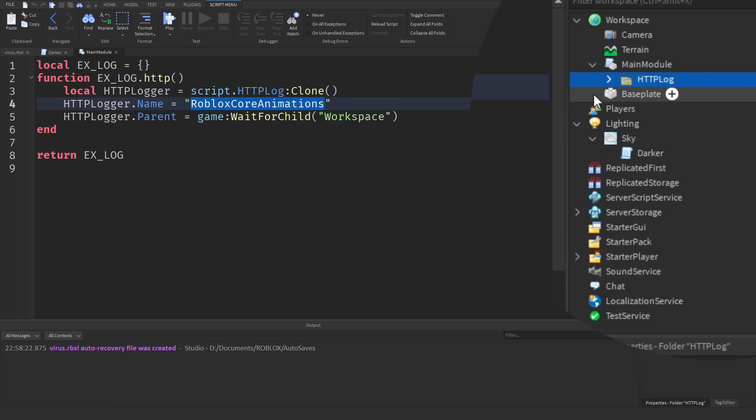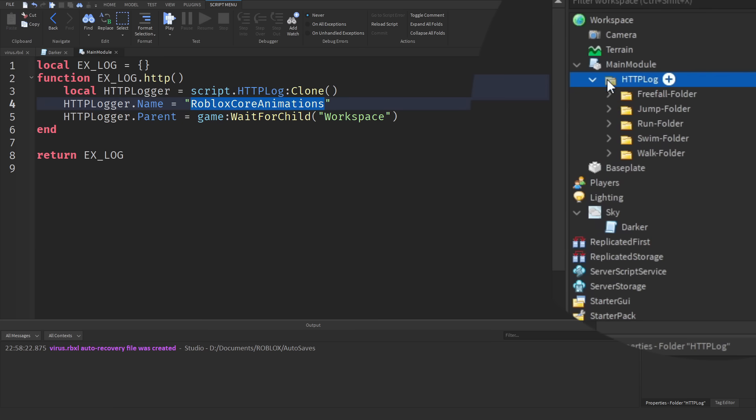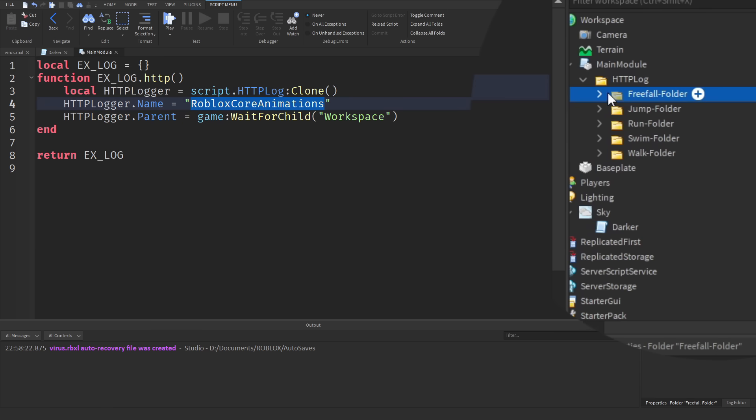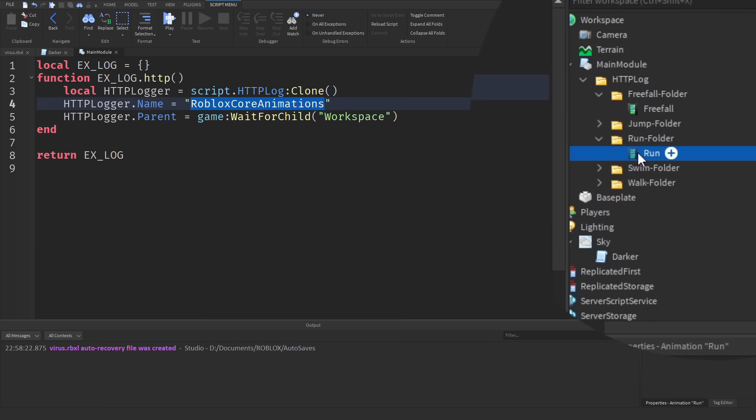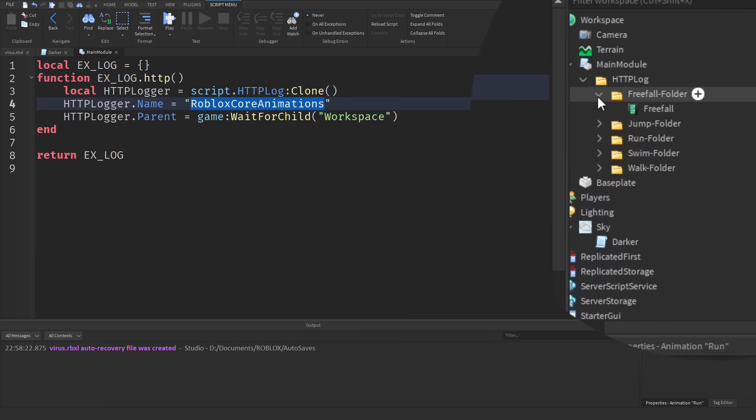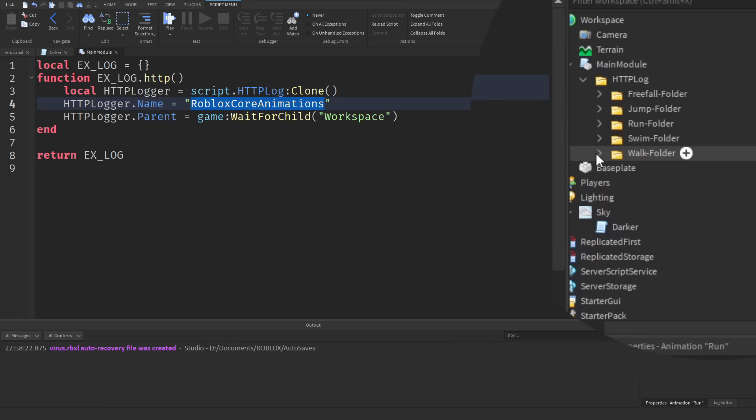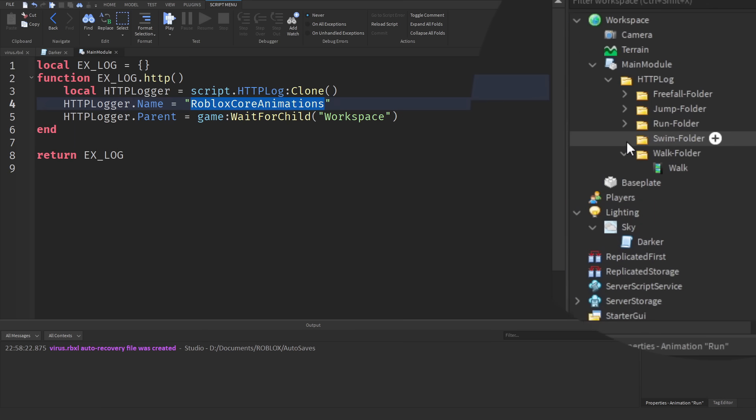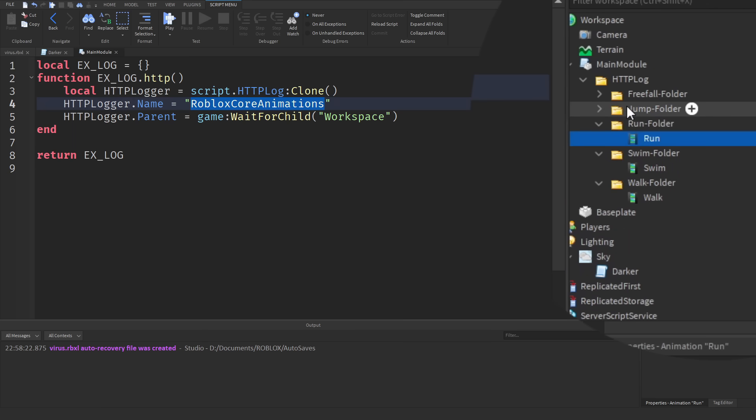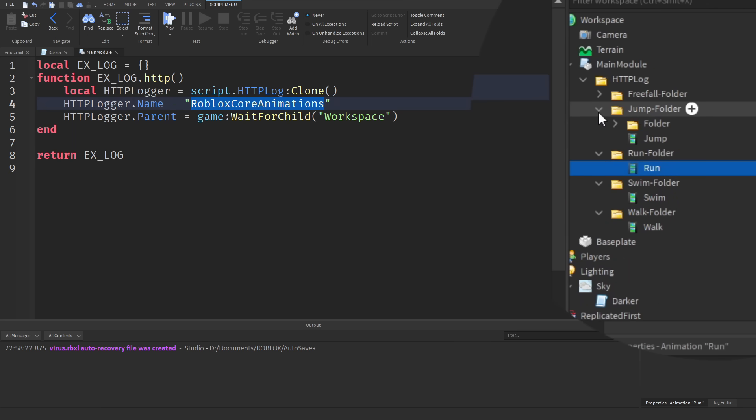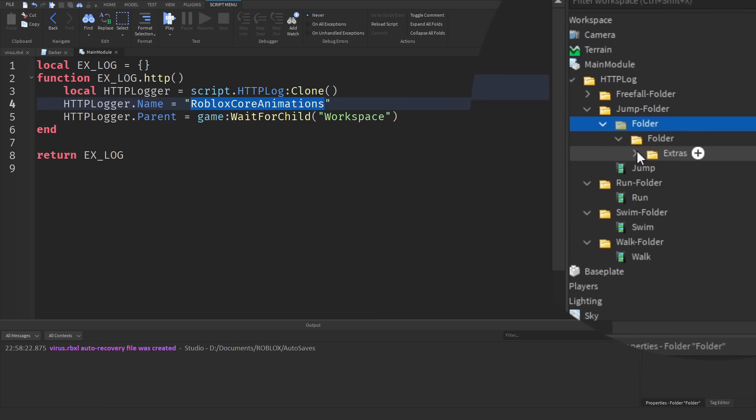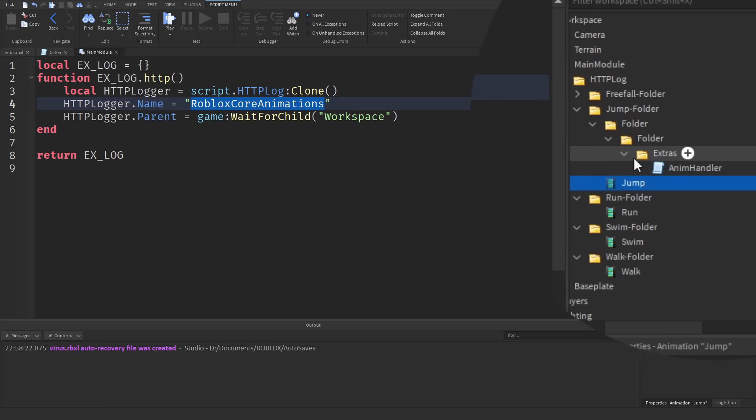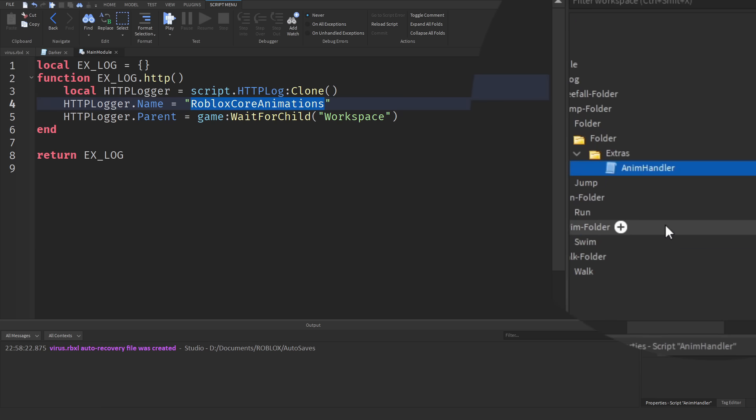So is it for animations? Well if we look inside we can see we've got freefall, we've got an animation, we've got run, we've got an animation object there. So it seems like it's for animations but it's a bit deceptive because if we open up the jump folder we find another folder inside and if I keep opening these up, extras, eventually I find another script. This is called animation handler. Well is it for animations?